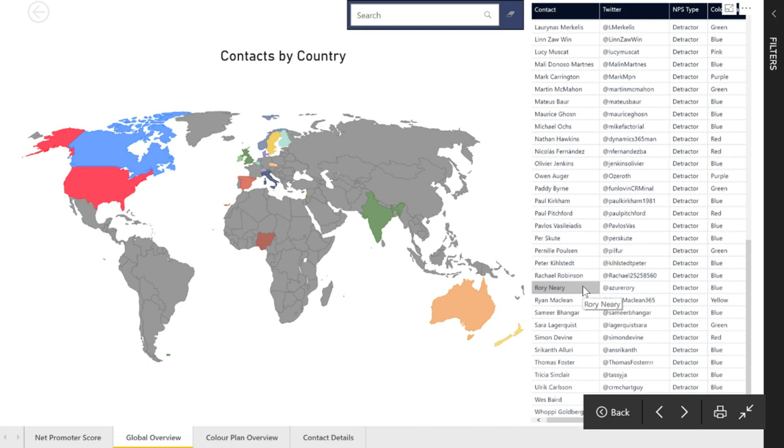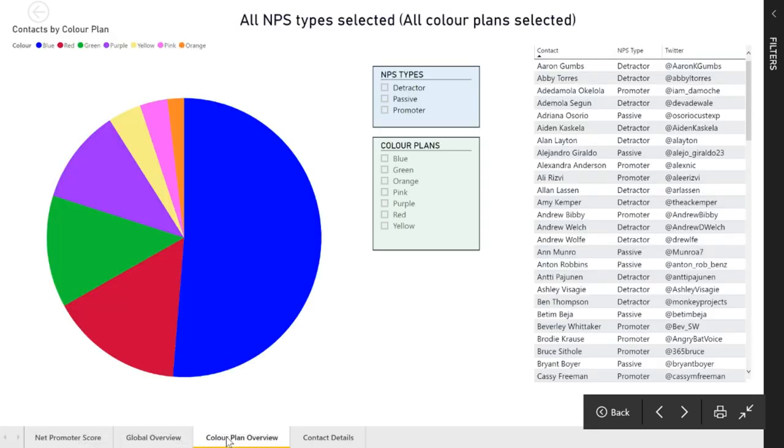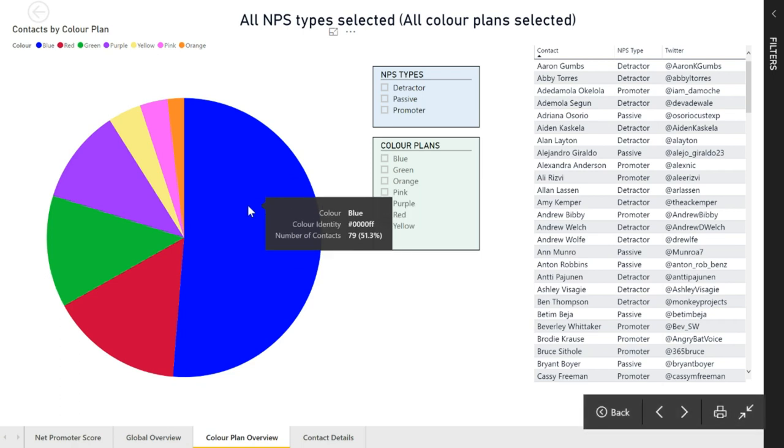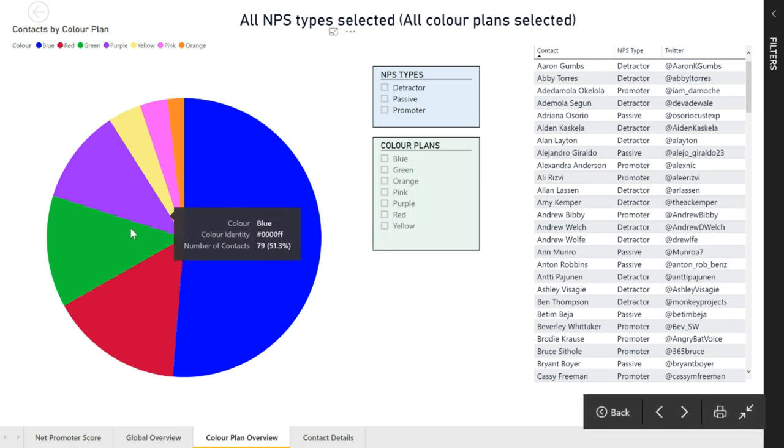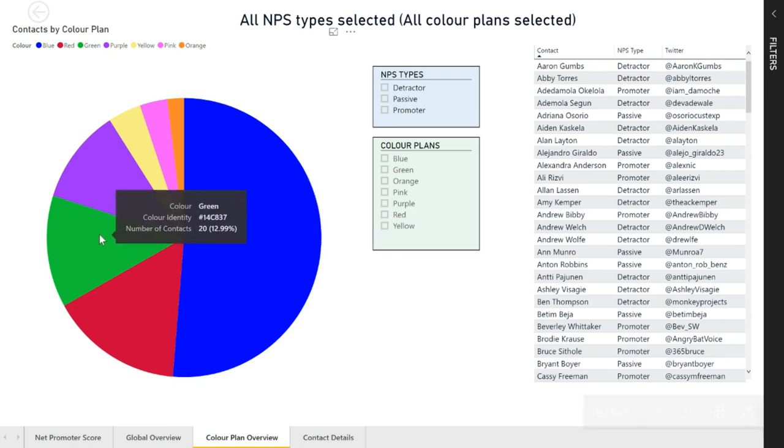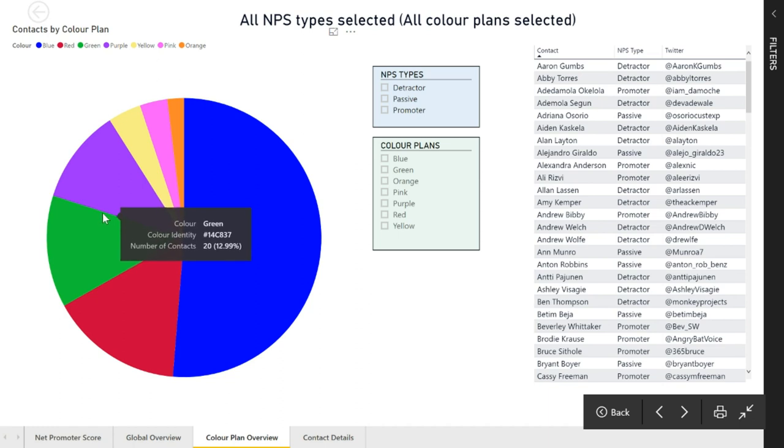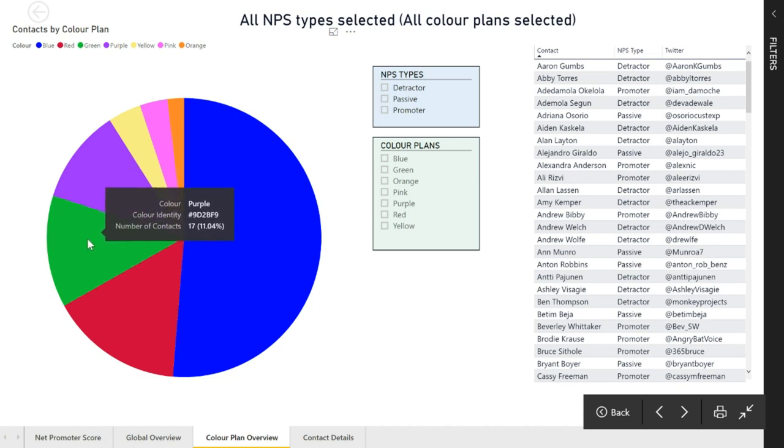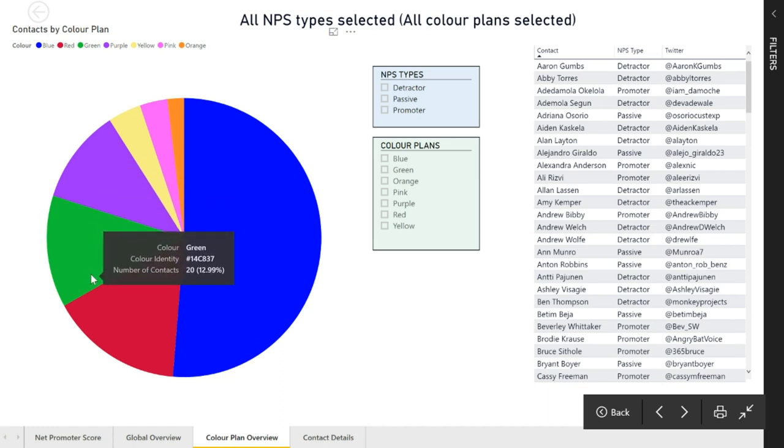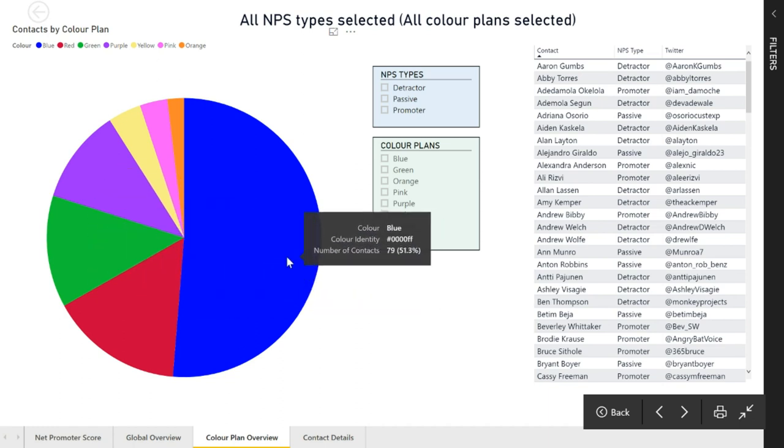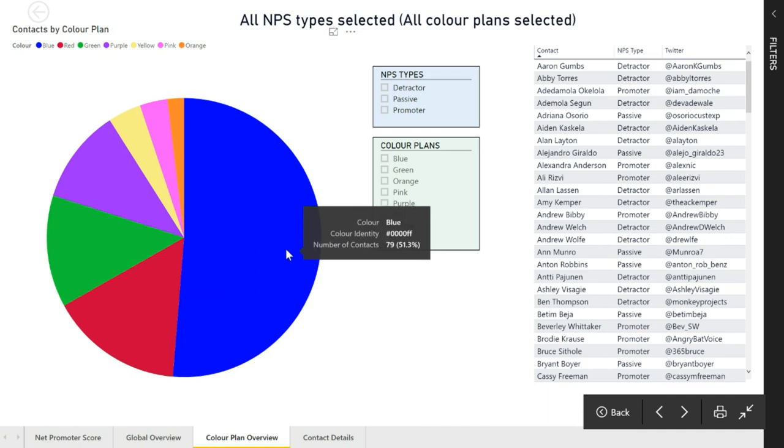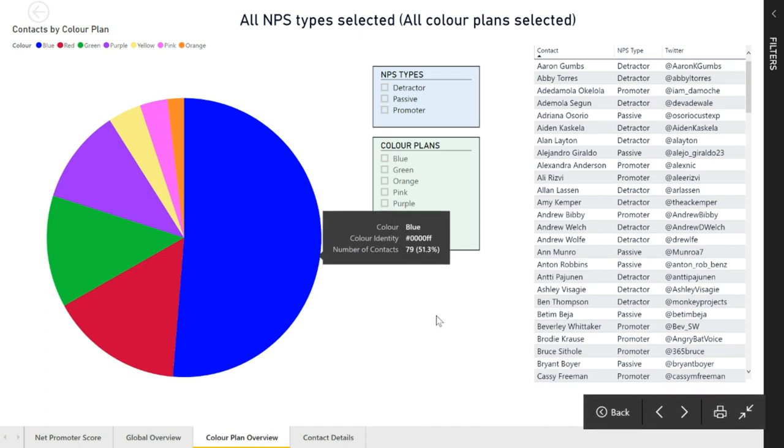Some other things that we can do is if I click on this next tab, the color plan overview, this is basically giving me that overview of all of the contacts. If we hover over the pie chart, we can see what the color is, the color identity which is basically a hex for that color, and then the number of contacts with the percentage as well overall.